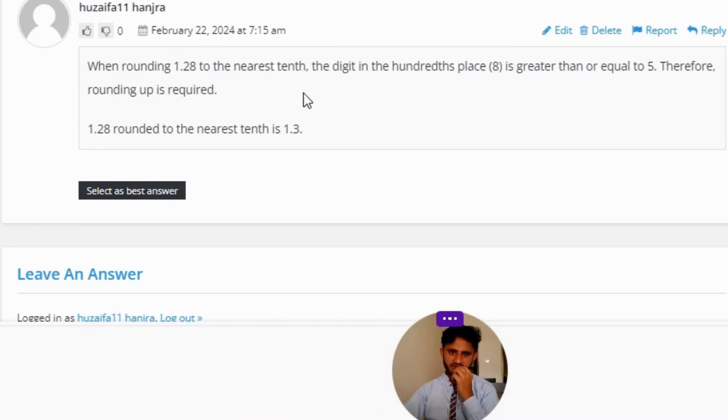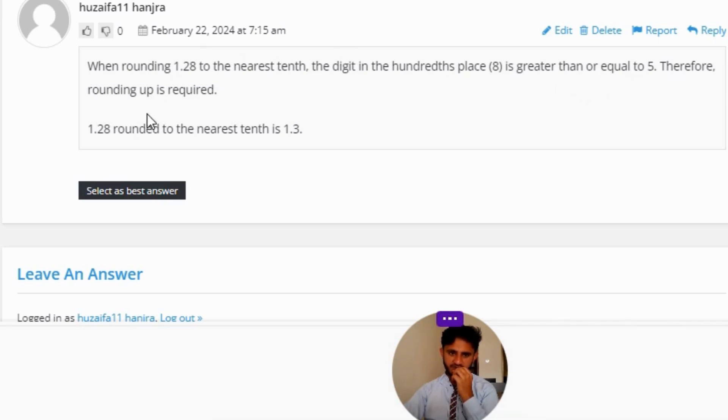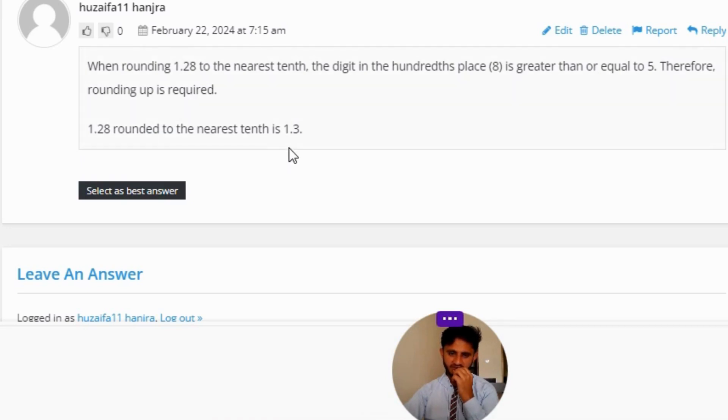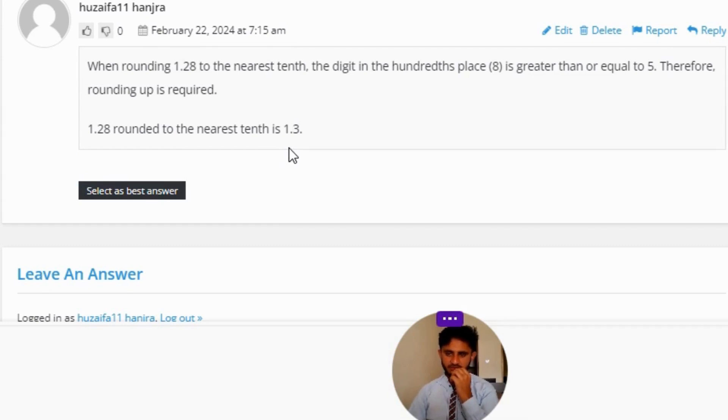When rounding 1.28 to the nearest tenth, the digit in the hundredths place (8) is greater than or equal to 5, therefore rounding up is required. 1.28 rounded to the nearest tenth is 1.3. So that's the correct answer to the question.